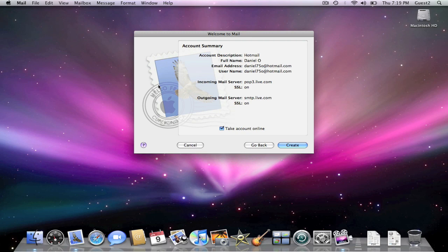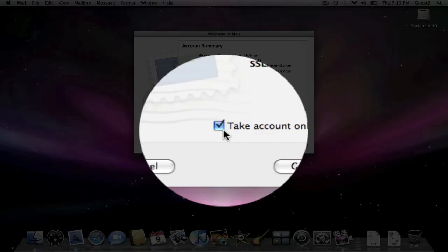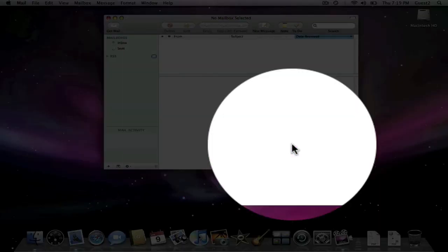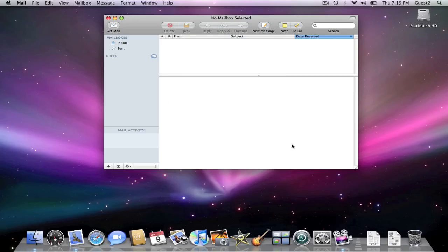So now you've received a message confirmation. Make sure everything is right, press take all accounts online, press create, and now your Hotmail is created.